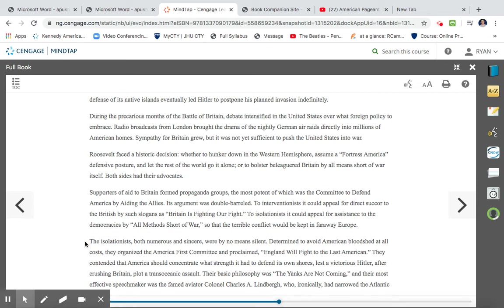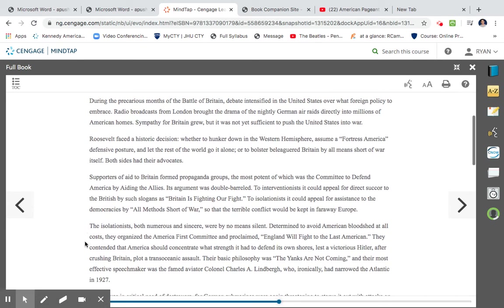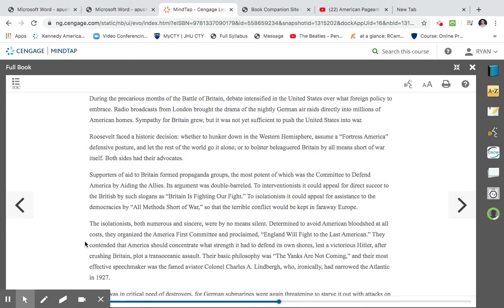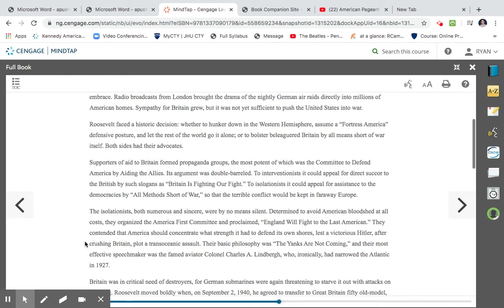Supporters of aid to Britain formed propaganda groups, the most potent of which was the Committee to Defend America by Aiding the Allies. Its argument was double-barreled. To interventionists, it could appeal for direct succor to the British by such slogans as Britain is fighting our fight. To isolationists, it could appeal for assistance to democracies by all methods short of war, so that the terrible conflict could be kept far away in Europe. So as you can see here, of course, Great Britain is left alone in the fight. Germany, although there is some success in the Battle of Britain, there's a lot of concern in the United States of whether or not we should stay isolationist. So these last few paragraphs have discussed just the different reasons for why we should and also we should not go to war.